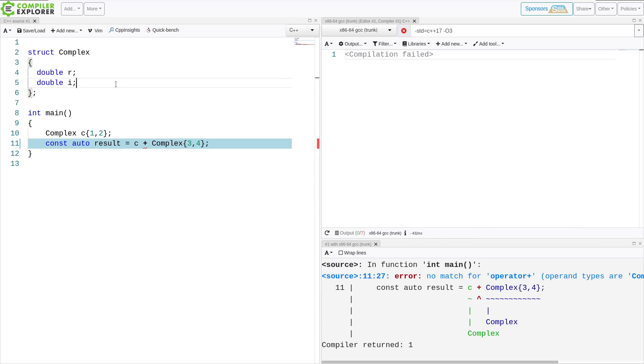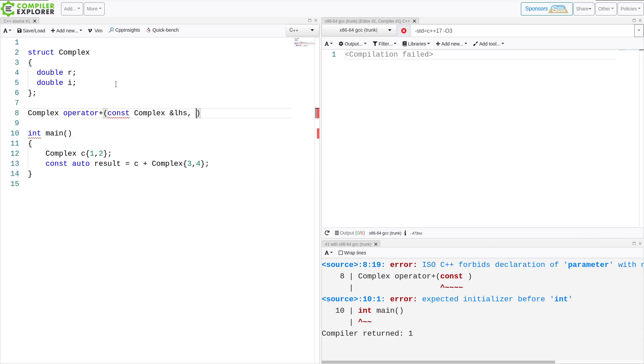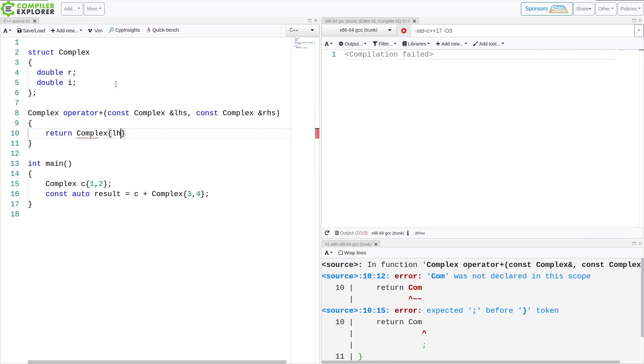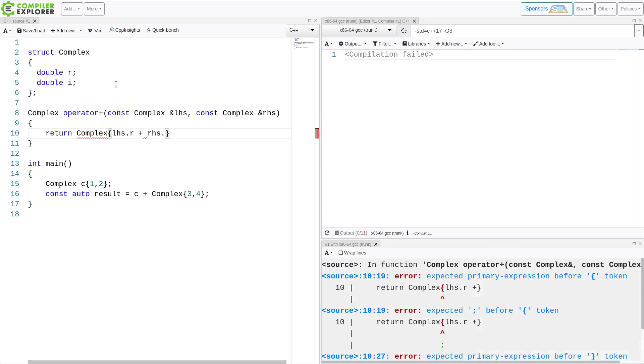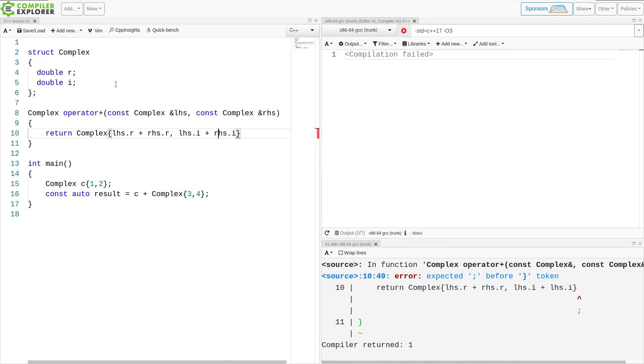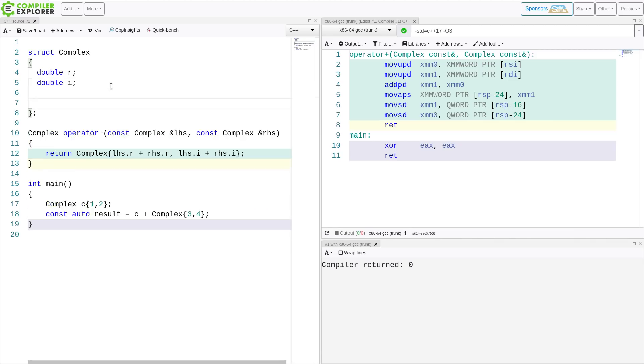So I can define an operator plus. And it can be just this simple. Now, there are three different ways to create an operator like this, particularly an operator that takes two parameters, a binary operator. And this is one. It can be created as a free function.